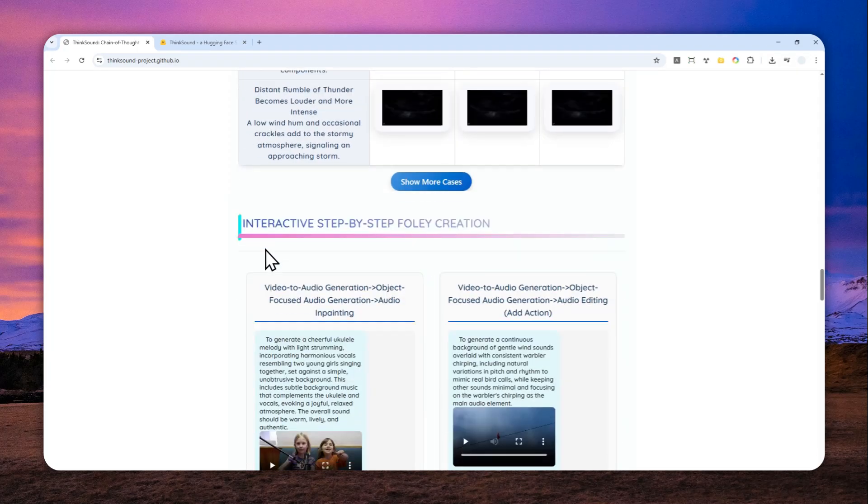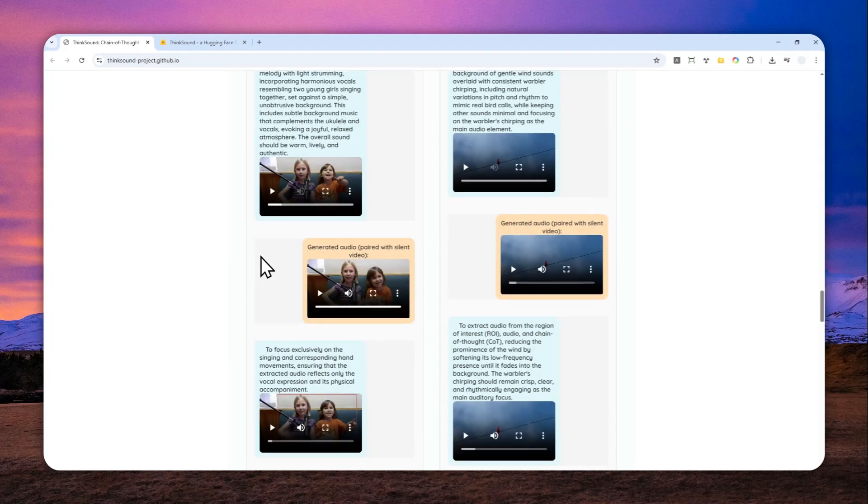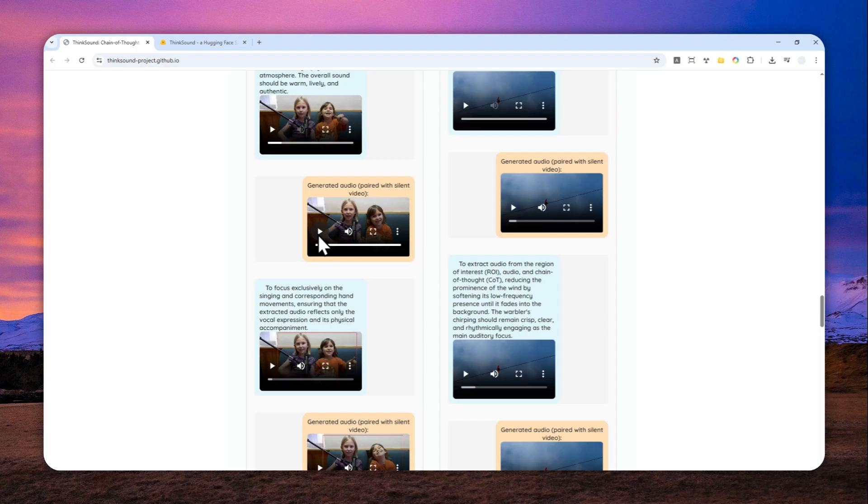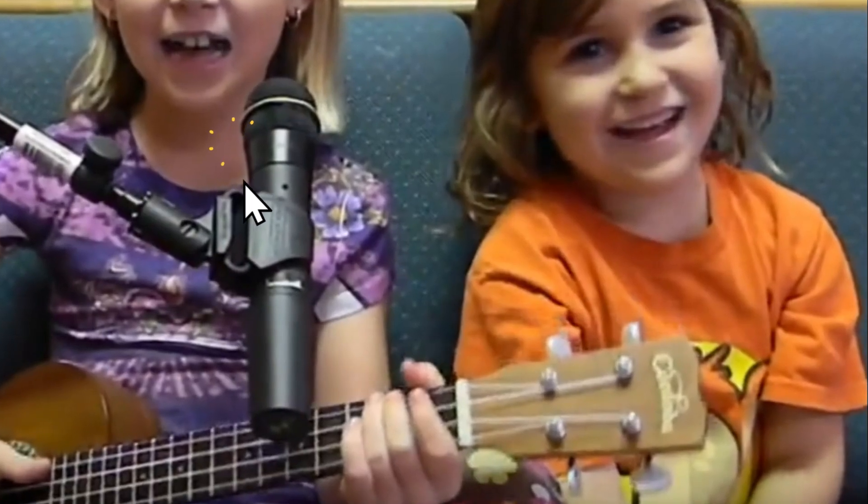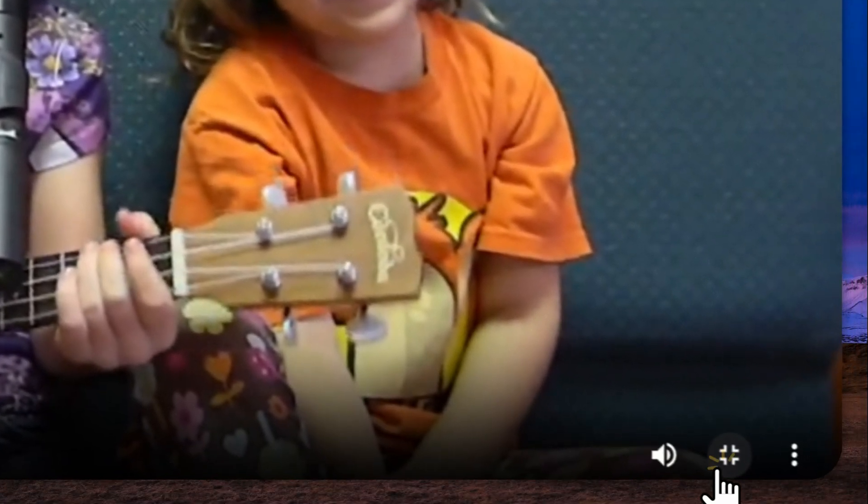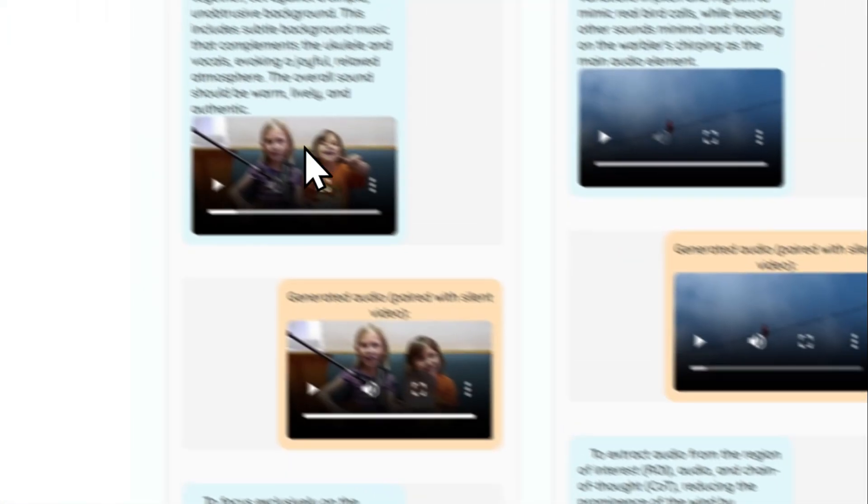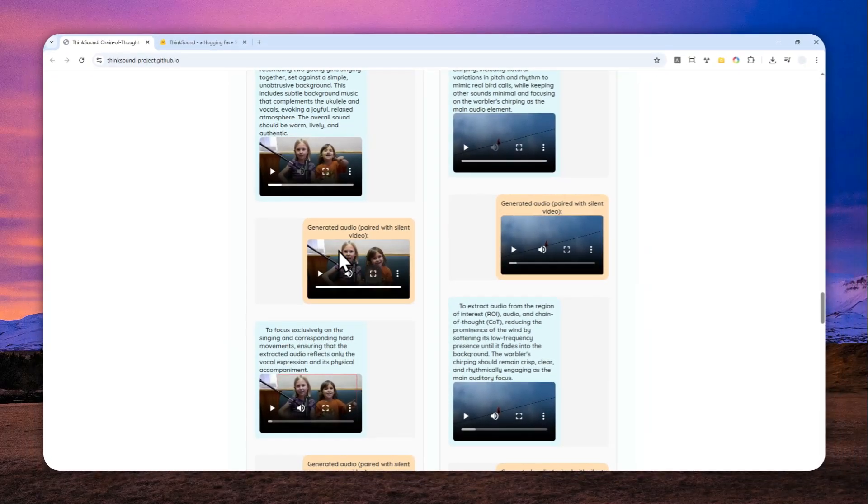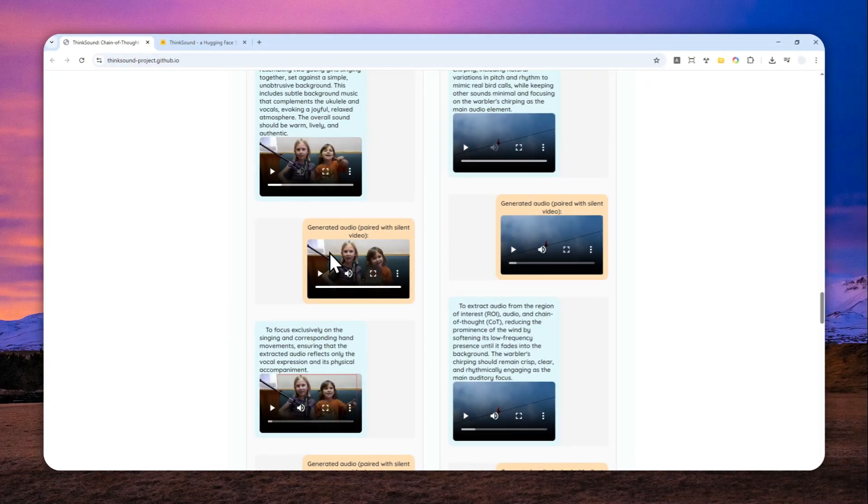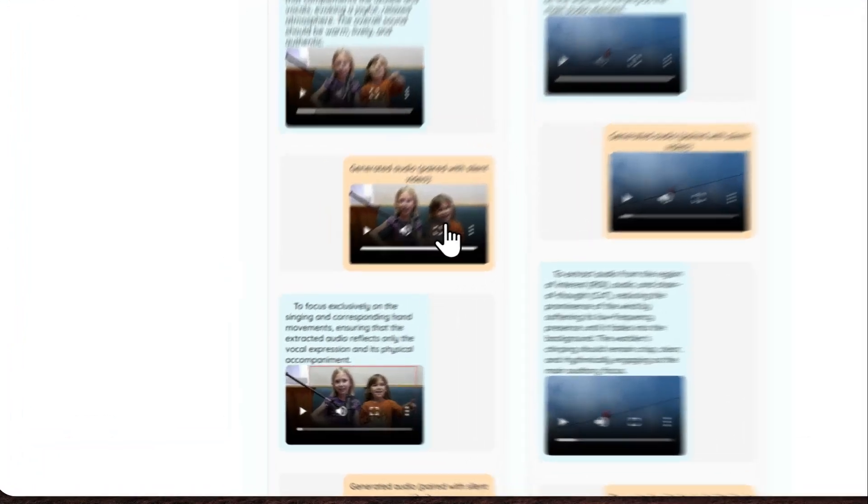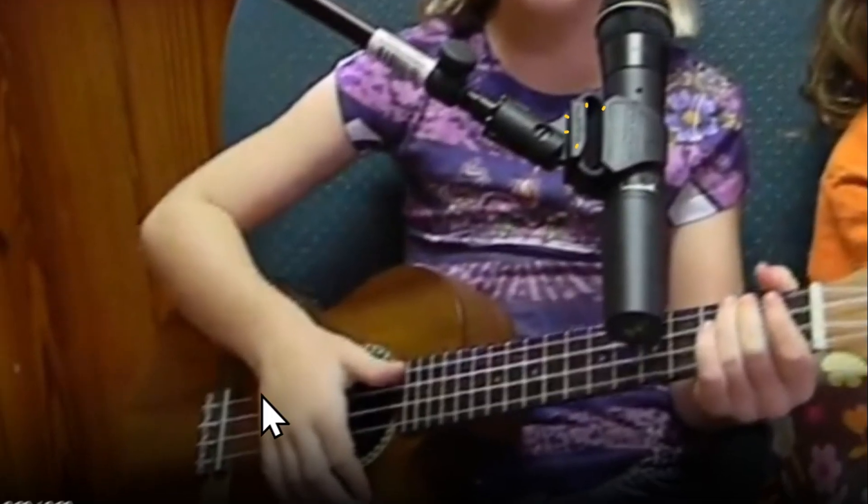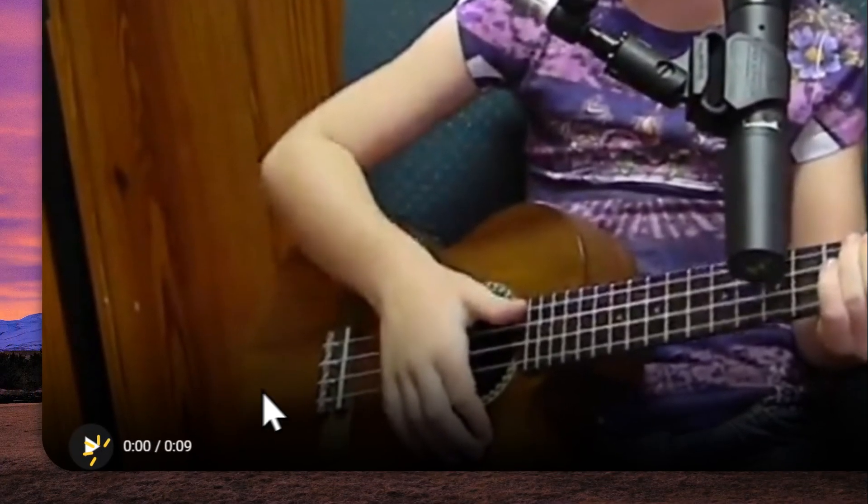There are two kids trying to sing, but again the original video was completely silent and this one was generated by ThinkSound. And you will see that these two people are just saying something gibberish, it's just not something that you could understand. And let me play the audio for you.